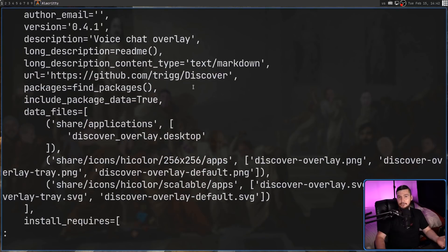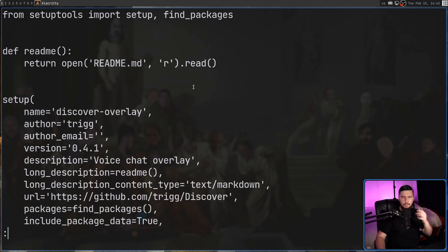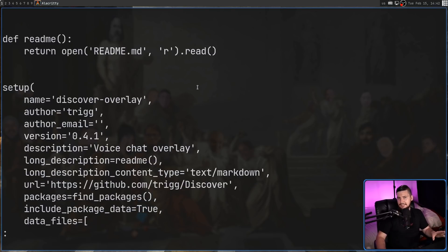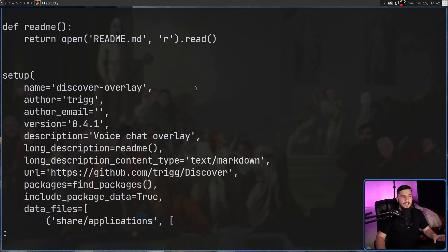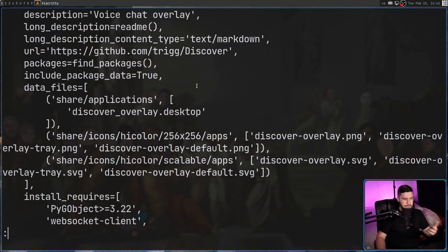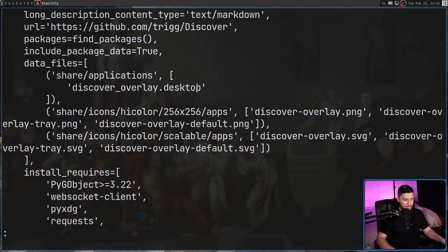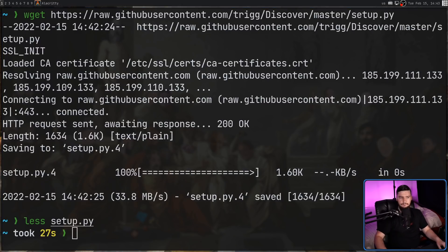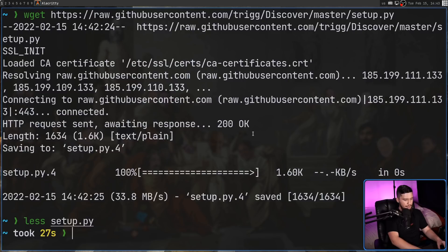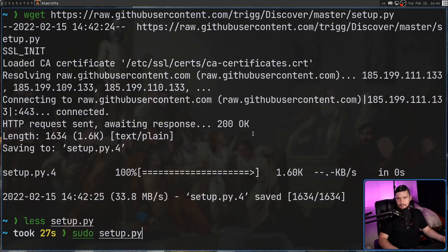Maybe it didn't download properly — that would be pretty obvious to spot. Maybe there are commands that seem obfuscated. Maybe there's anything else that seems slightly off. But if you look over the script and see it's safe to run, then you can just run it. Since we've already got a shell open, we don't need to open a new one — just sudo, the script name, and you're good to go.